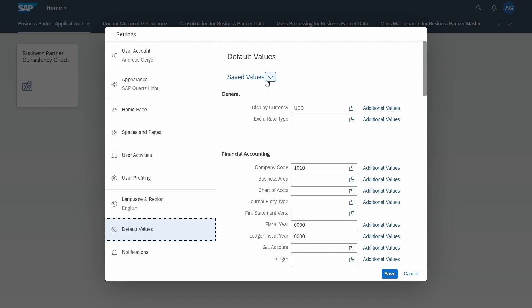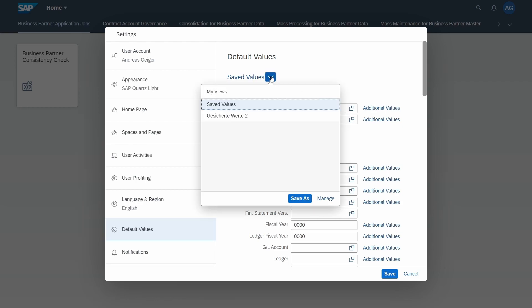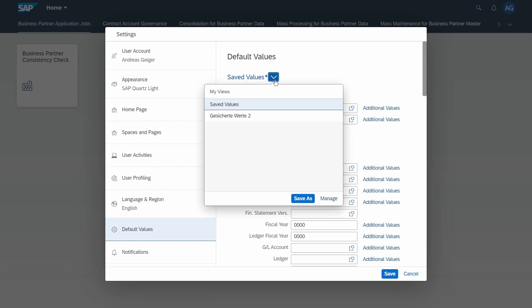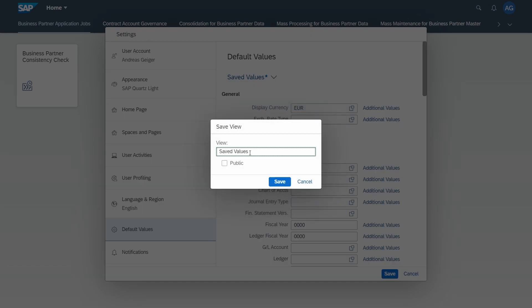Within here you have a dropdown now called saved values. If you click on the dropdown, you have the ability to save different views. For example, we're doing this right now, we change it to euros, then we click on save as, and then for example view euro.